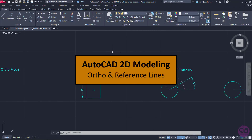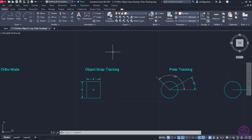In the previous lesson, we learned how to use the 2D object snaps. In this lesson, we are going to learn some other auxiliary tools that help us control the precision of our drawings.